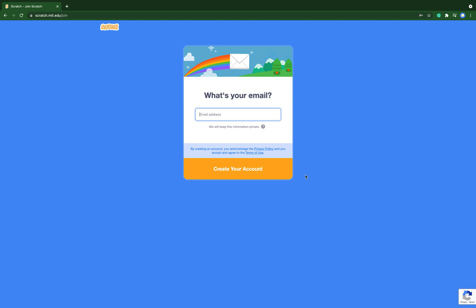And then you can create your account. Voila! Then you have created your account. Please subscribe and hit the bell to stay tuned on our videos. Bye, thank you.